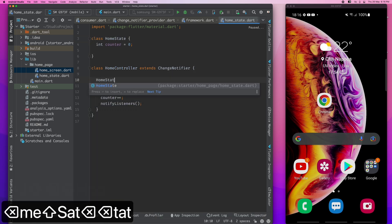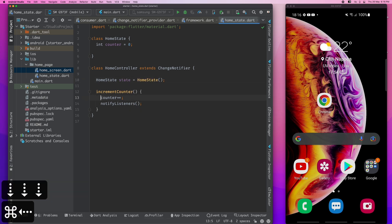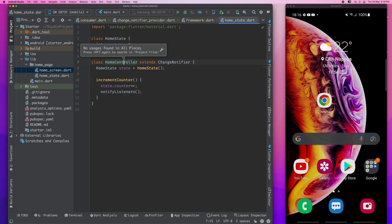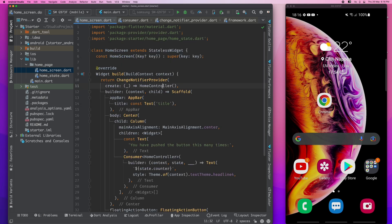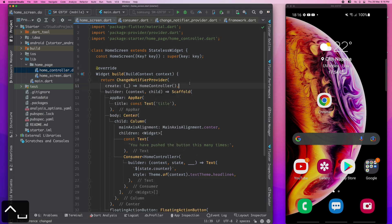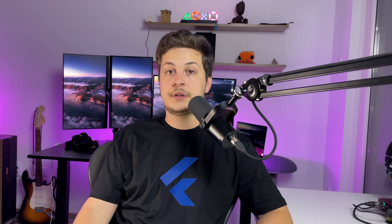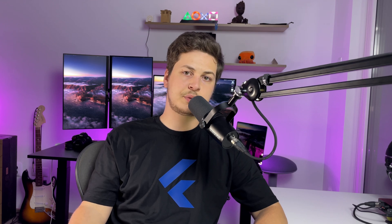First, we rename home state to home controller. We also create a separate class which will contain all the state variables, and which will be called home state. We instantiate it in the home controller, and from now on this is a controller. Home state only holds state, home view only holds the UI parts, and the controller takes care of modifying the state, calling the repositories and the services. This will be a basic file structure for everything needed in a screen.